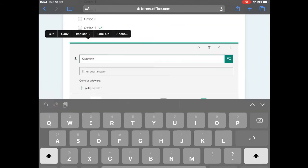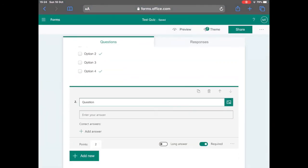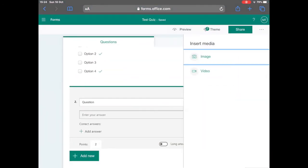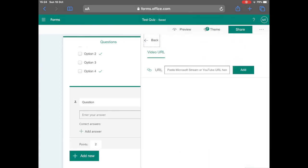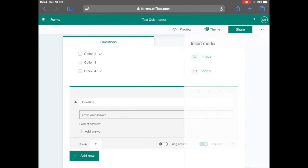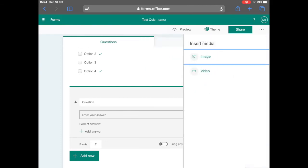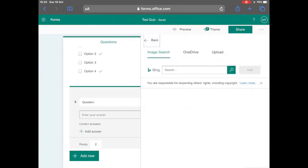You can also add in questions that will allow you to add in a text box and you can also insert media such as pictures and images.